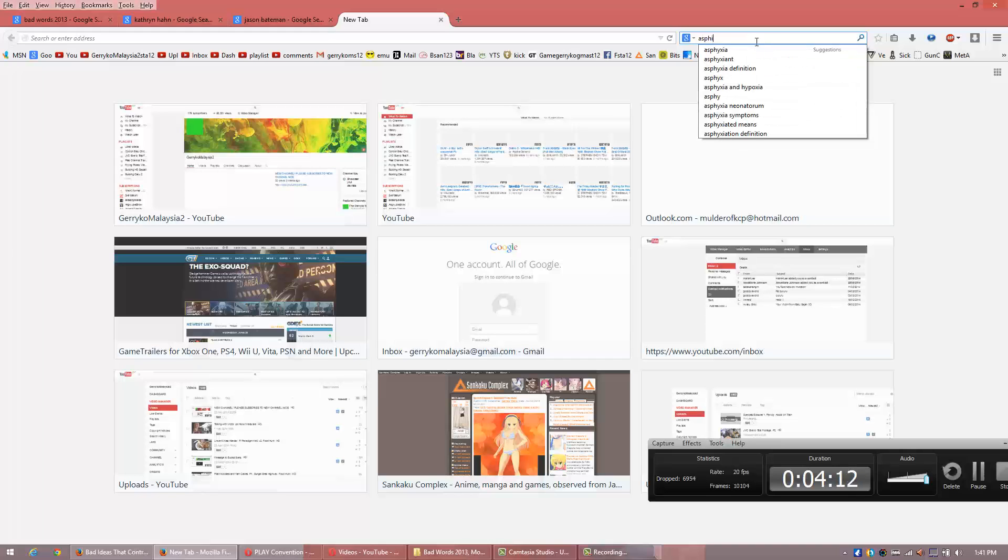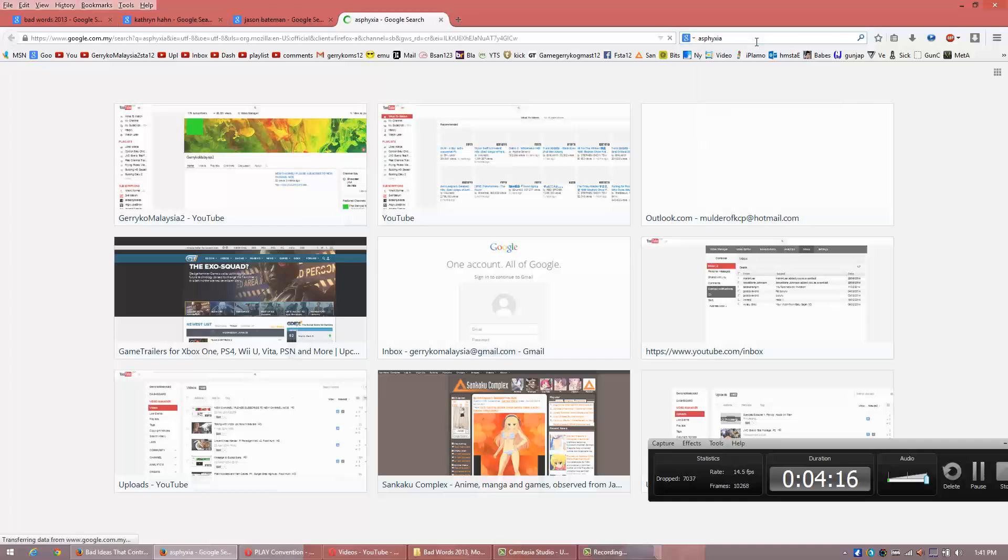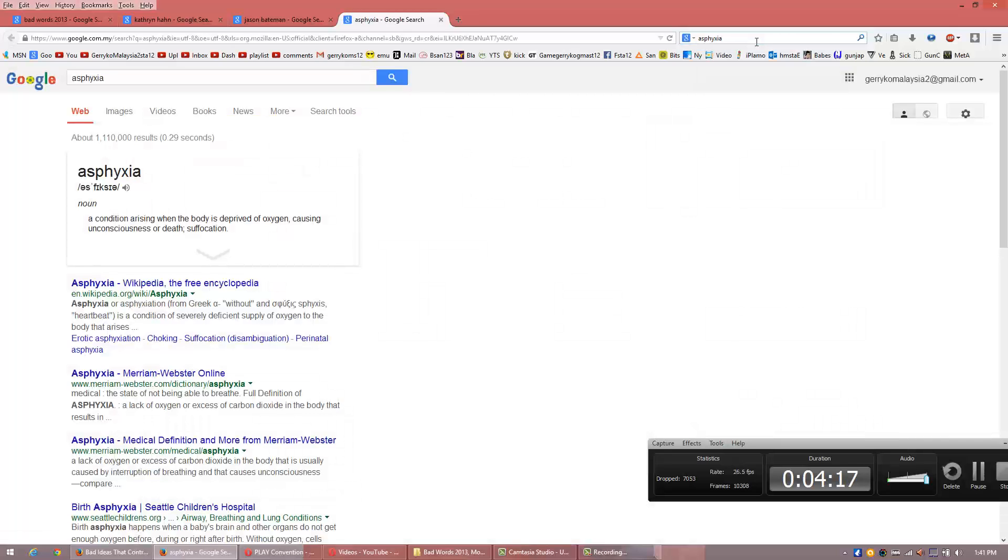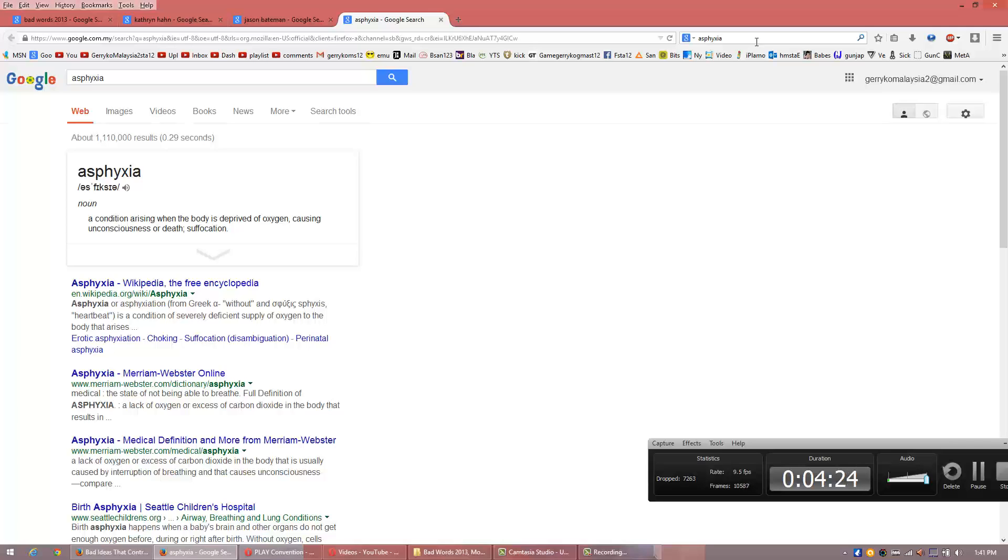Let's see here. Asphyxia. I don't know how to spell it. It's nothing to do with the as. Asphyxia - a condition arising when the body is deprived of oxygen causing unconsciousness or death or suffocation. So this doomsday weapon that I proposed in my sick mind is I think I'm going to name it asphyxia bomb.